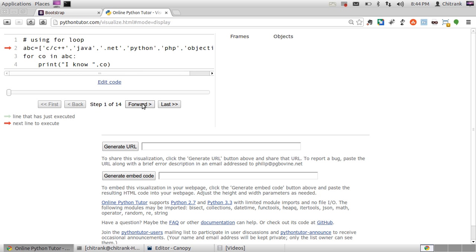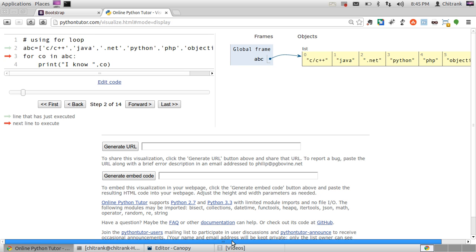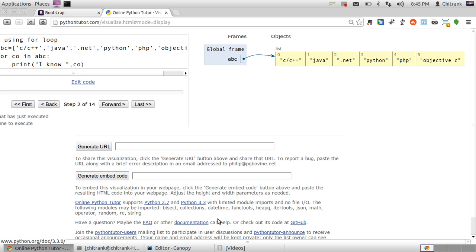So when I hit forward button, what I get is one frame named as ABC and its reference has been passed to objects. These objects are C/C++ Java dotnet Python PHP and Objective C. We have also got the offset number of each element of the list. So C/C++ would be at the index zero, Java would be at the index one, dotnet would be at the index two and so on.